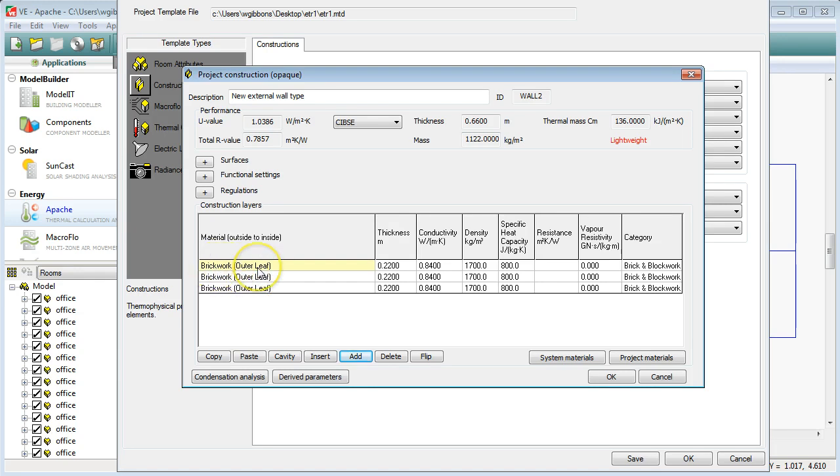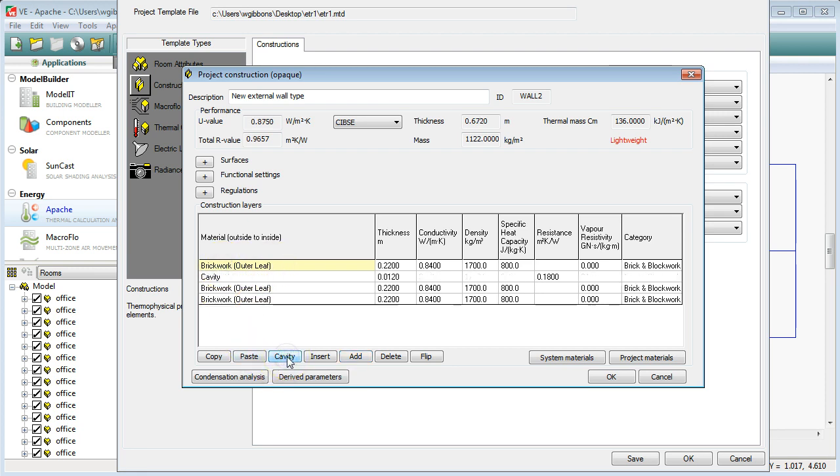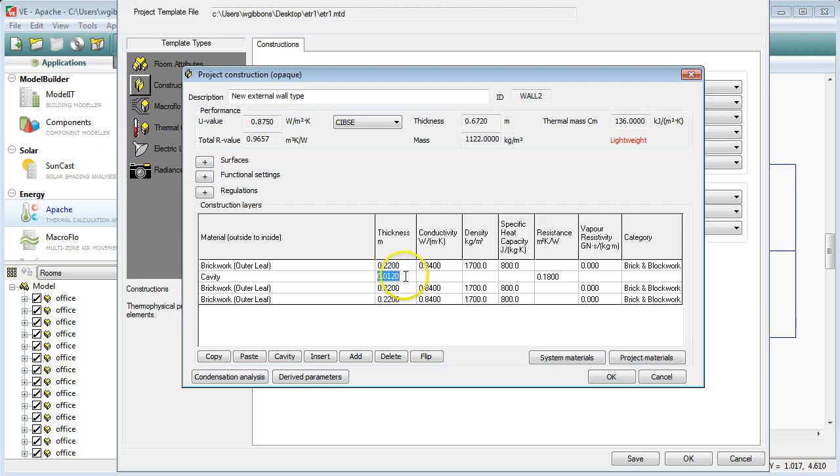First of all, we'll leave brickwork outer leaf. This is working from outside to inside. So we'll leave the brickwork and the outer leaf as it is. That's fine. The next layer I might want to put in might be something like a cavity. So I select the layer, the top layer, and come down to the cavity button and click and it will place a cavity below the layer that I had selected. And we'll make our cavity, we'll say, 100mm wide. So you double click in here and type in 0.1.